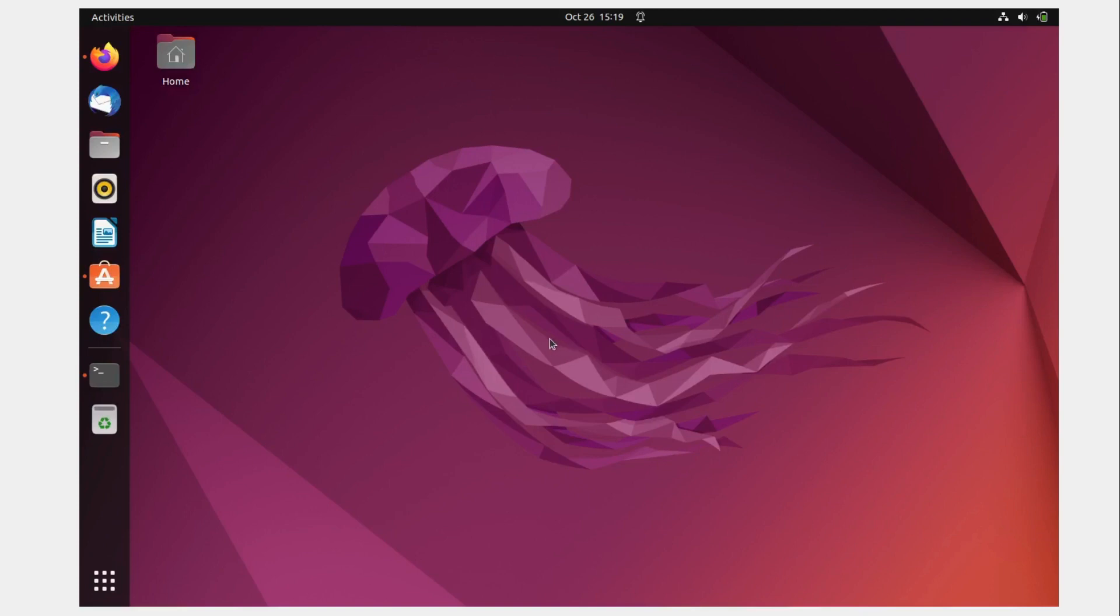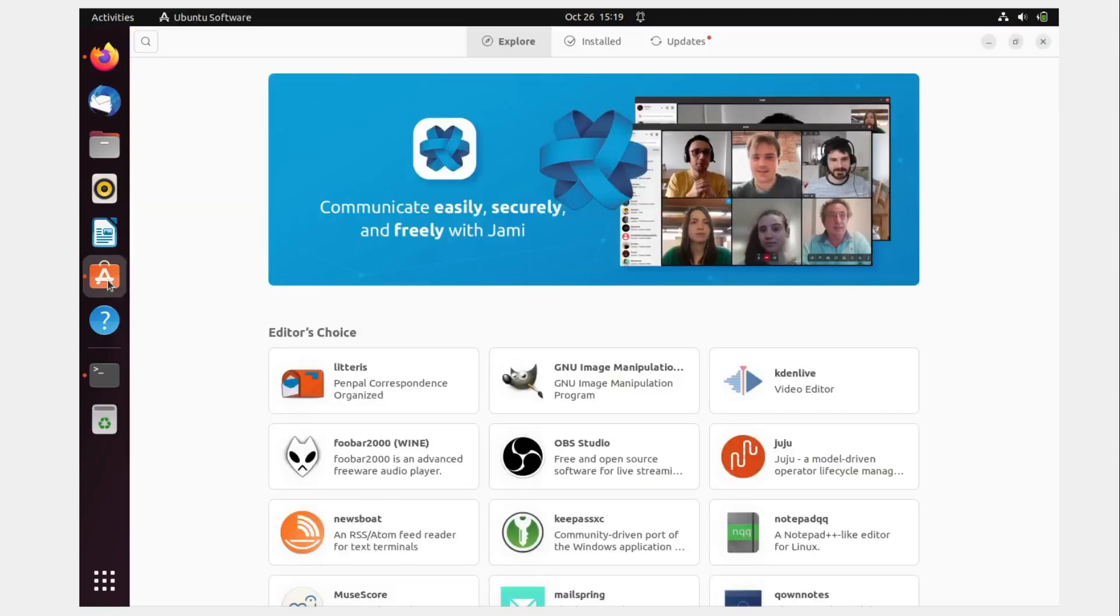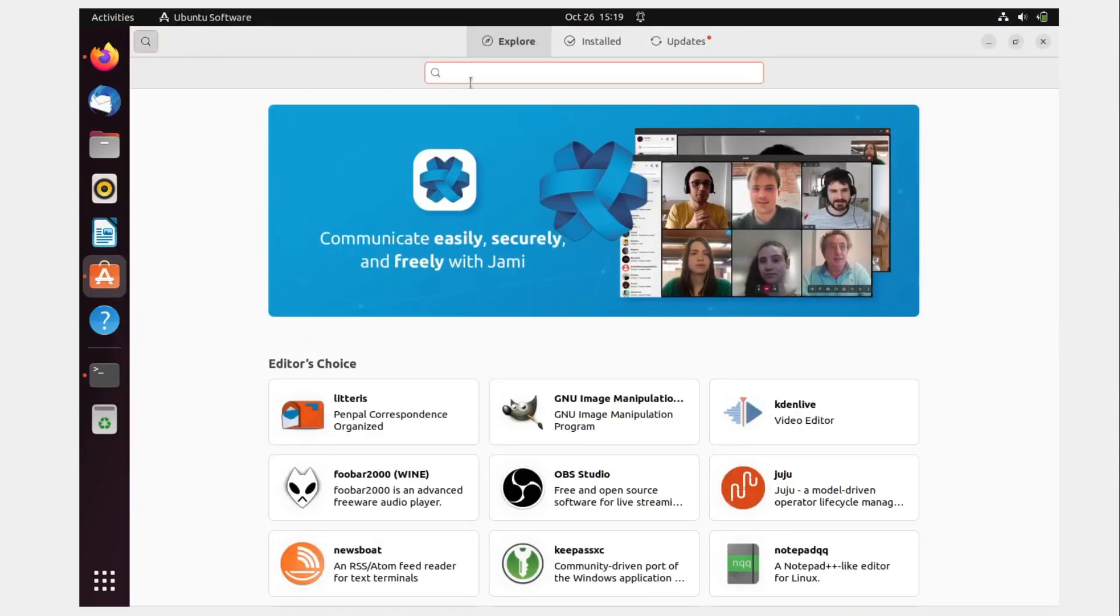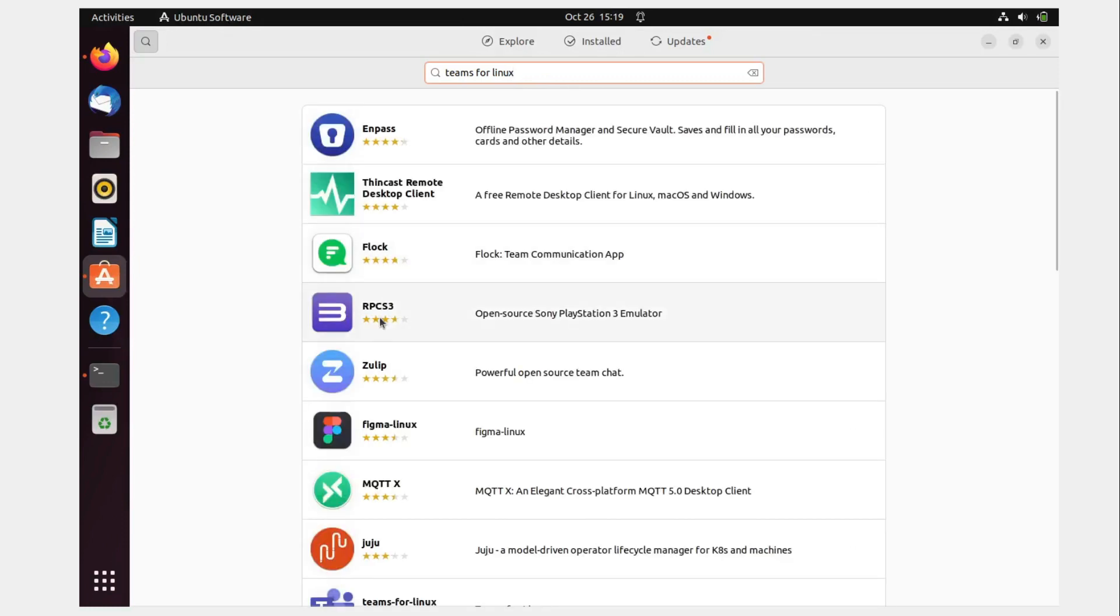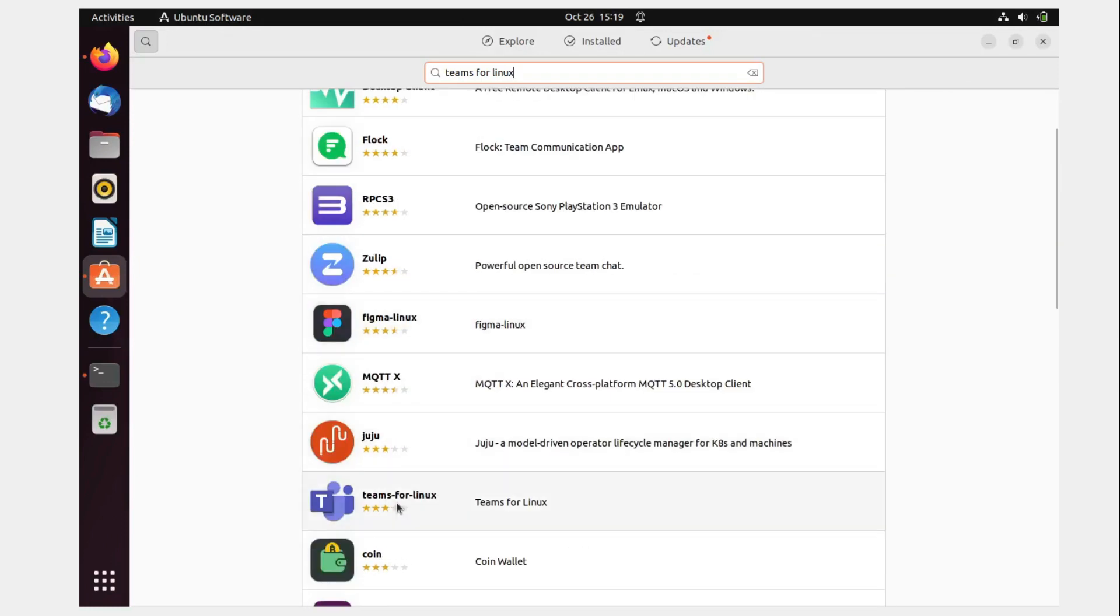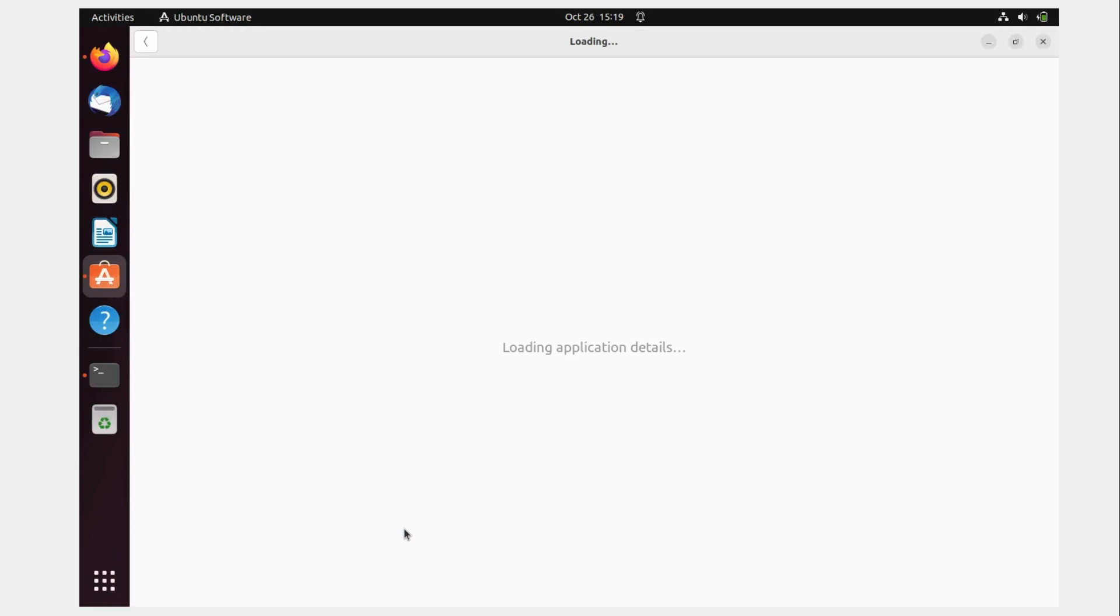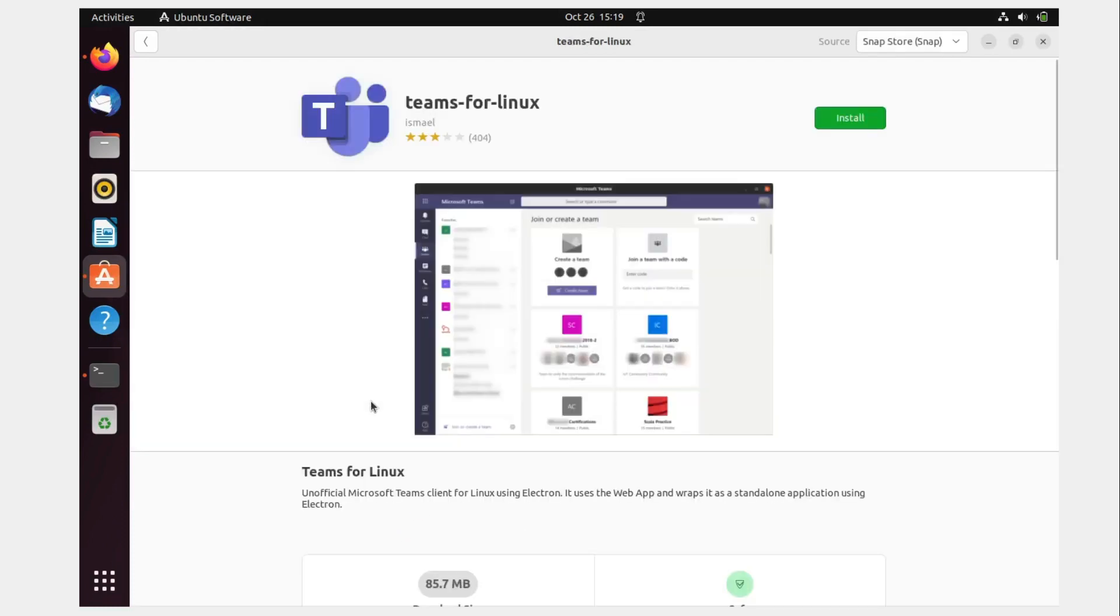Okay, so there are multiple ways to do that. If you go over here in the Ubuntu Software, click on that and go to the search option and type 'Teams for Linux'. If you hit enter, it'll go to the internet and search whether we have anything. And you can see that Teams for Linux is there.